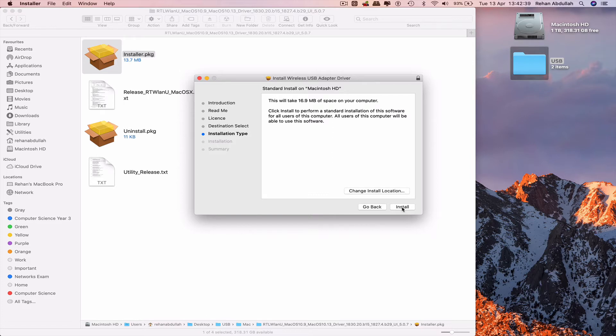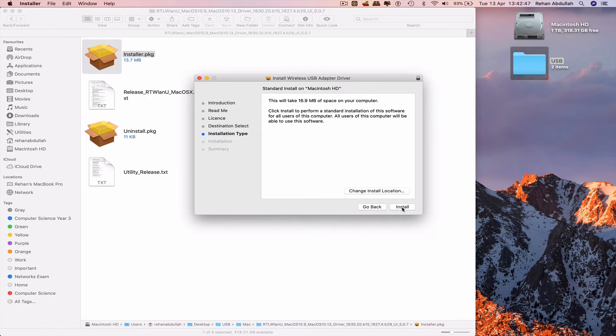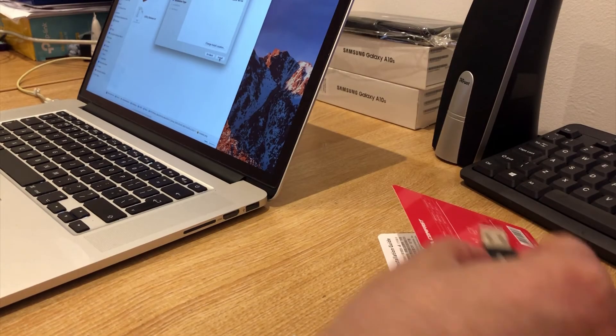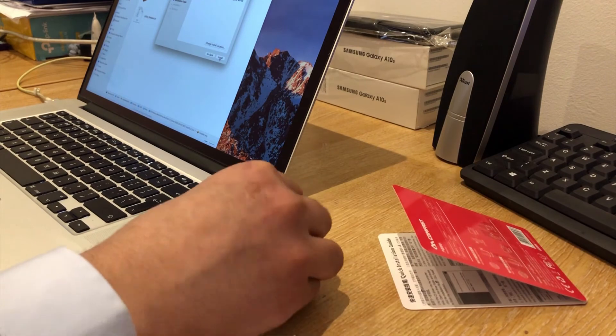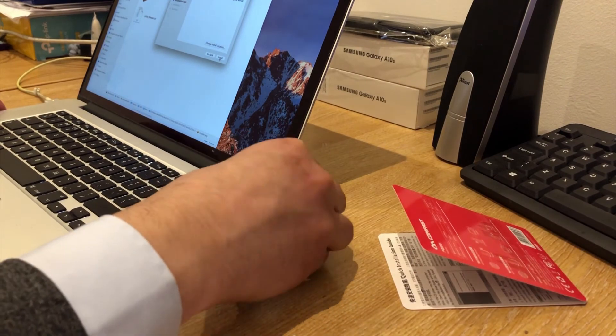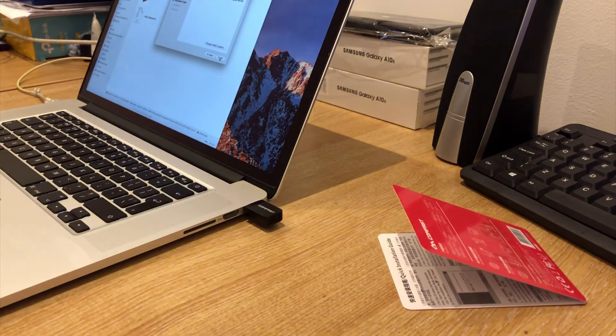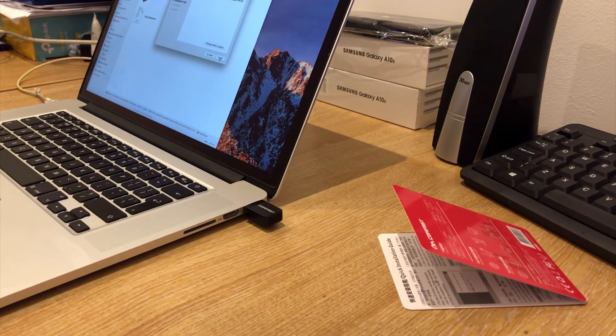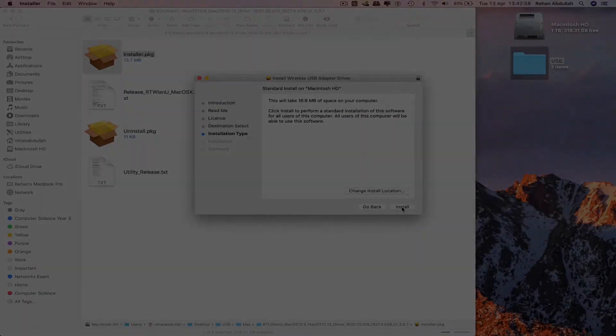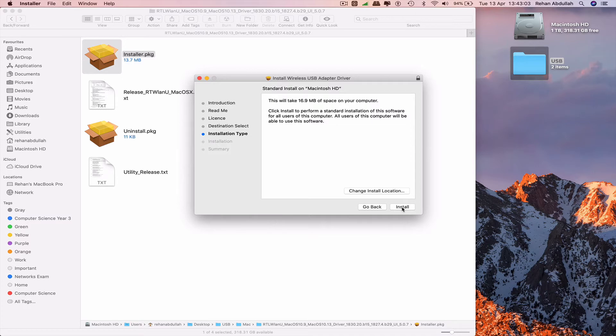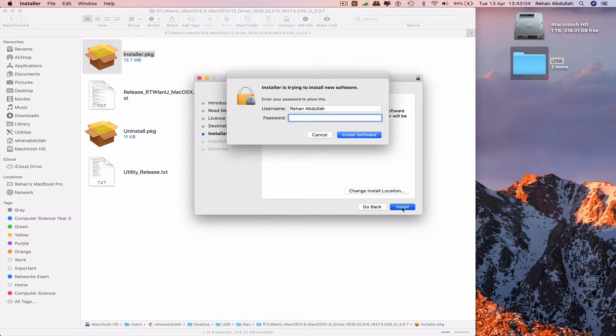insert the Wi-Fi extender into the USB port. That has now been connected. Click on install and type your password.